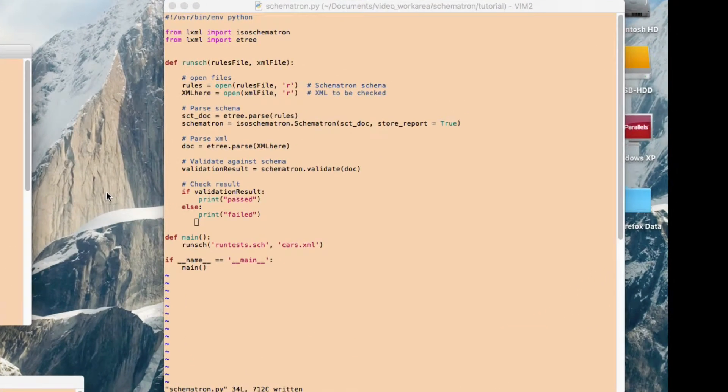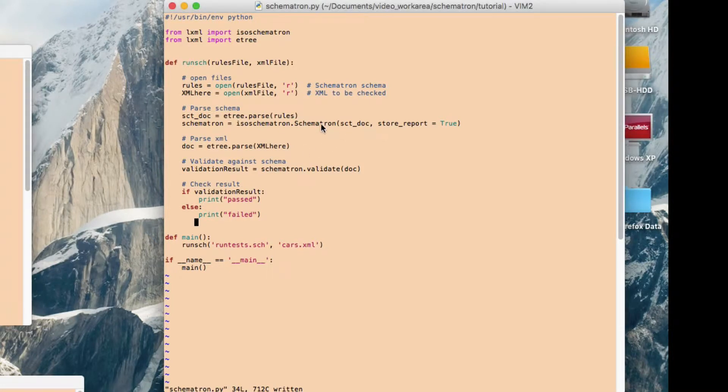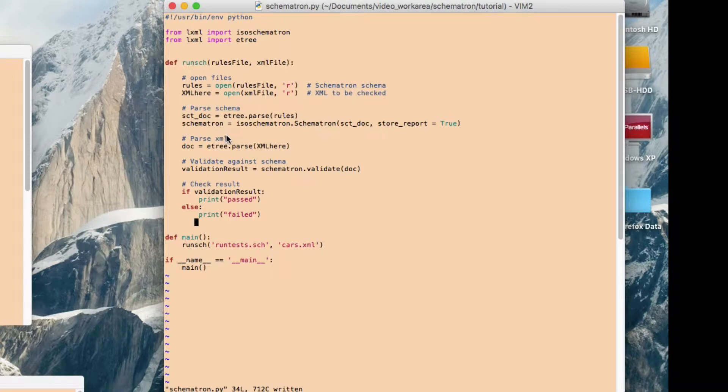Okay, so let's have a look at the Python script that's going to do all the work here. So I've set this up as a function in Python just because then it makes it easier to make it into a module, but you don't have to do it that way.